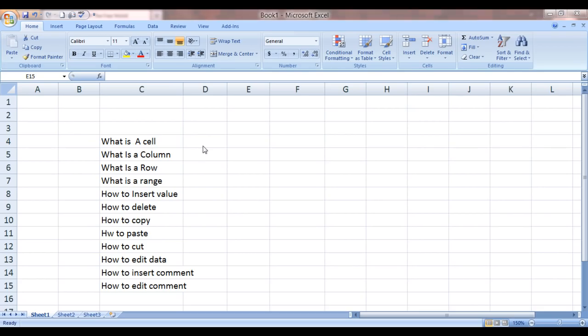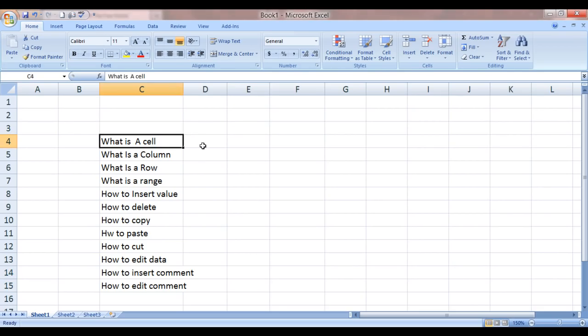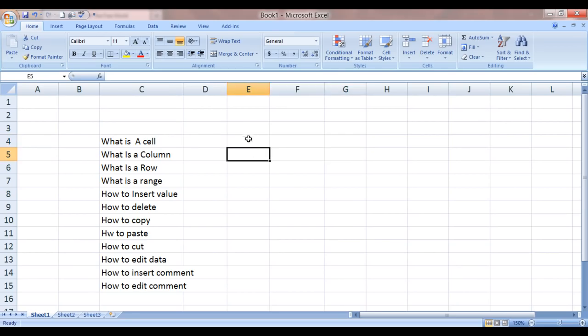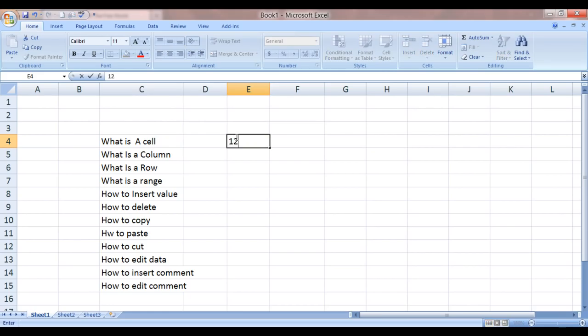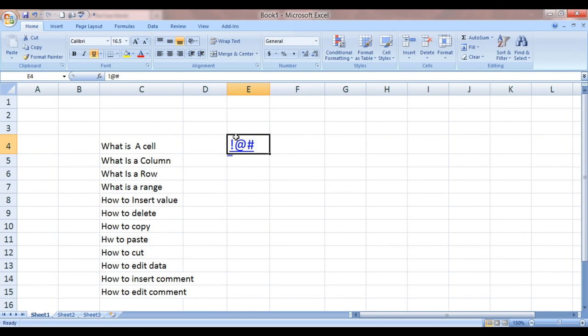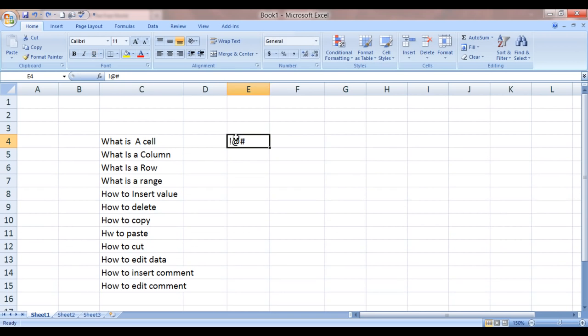So the first thing we're going to discuss is what is a cell? Well, this rectangular box that you see, which is getting highlighted right now, is called a cell. In Excel it is called a cell. It is used to enter or store a value like I'm storing a numeric. You can even store an alphabet over here. You can even store numbers over here. So this is a cell.